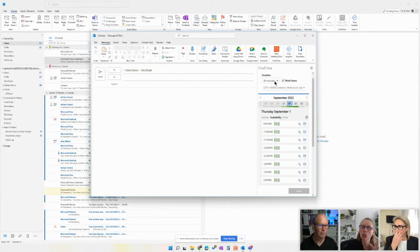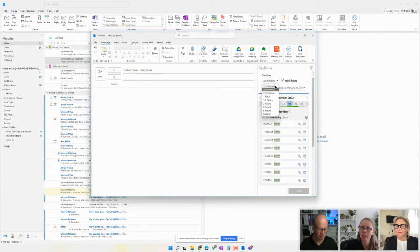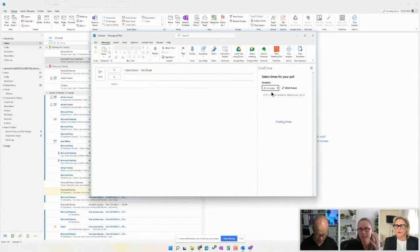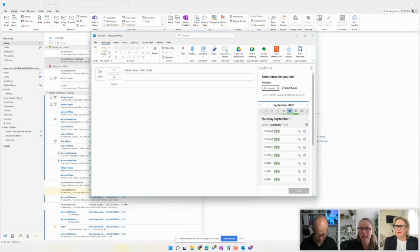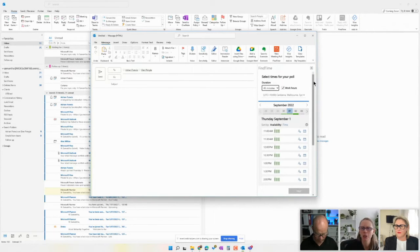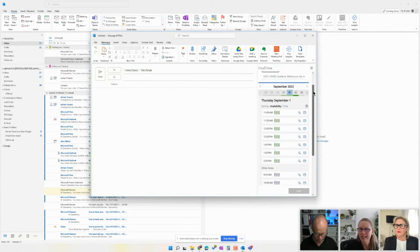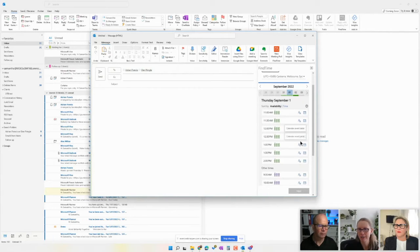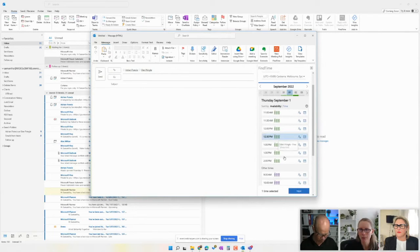So we can choose the duration we want in the meeting. So let's say we want a 45-minute. It's going to update here. We can choose the time zone. So I can see that Glenn and Adrian are currently free at these times, so I'm going to select a couple of them.